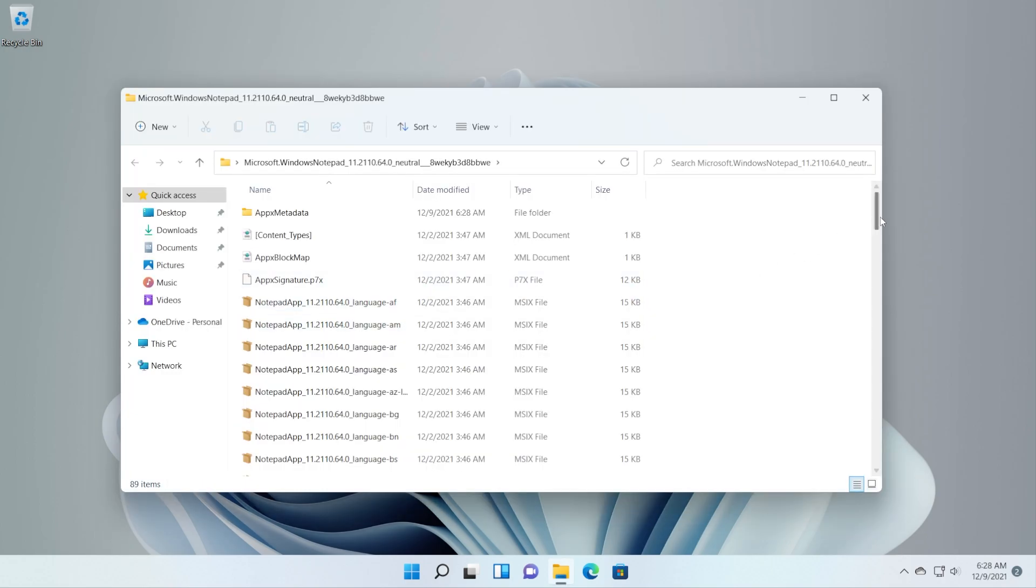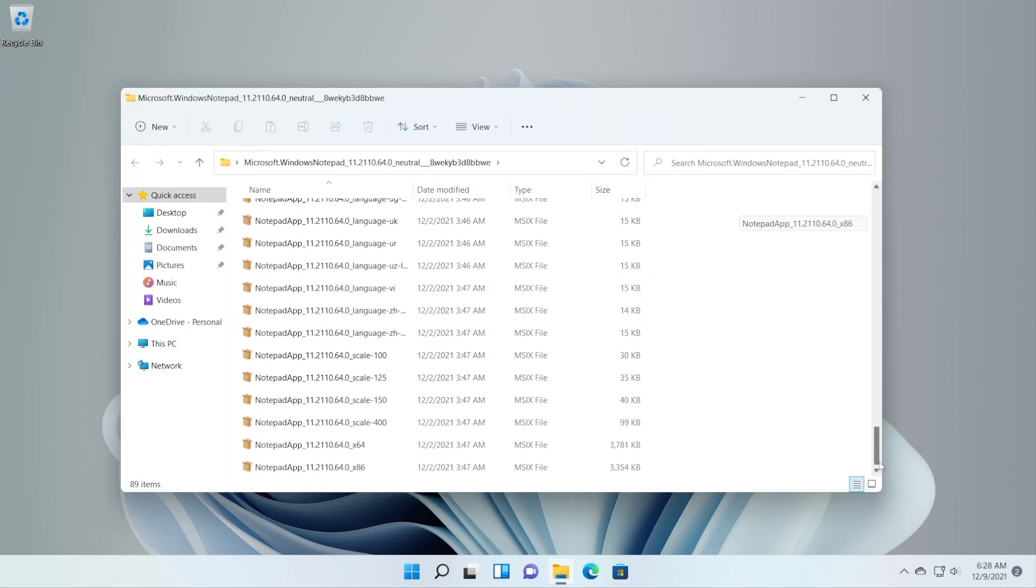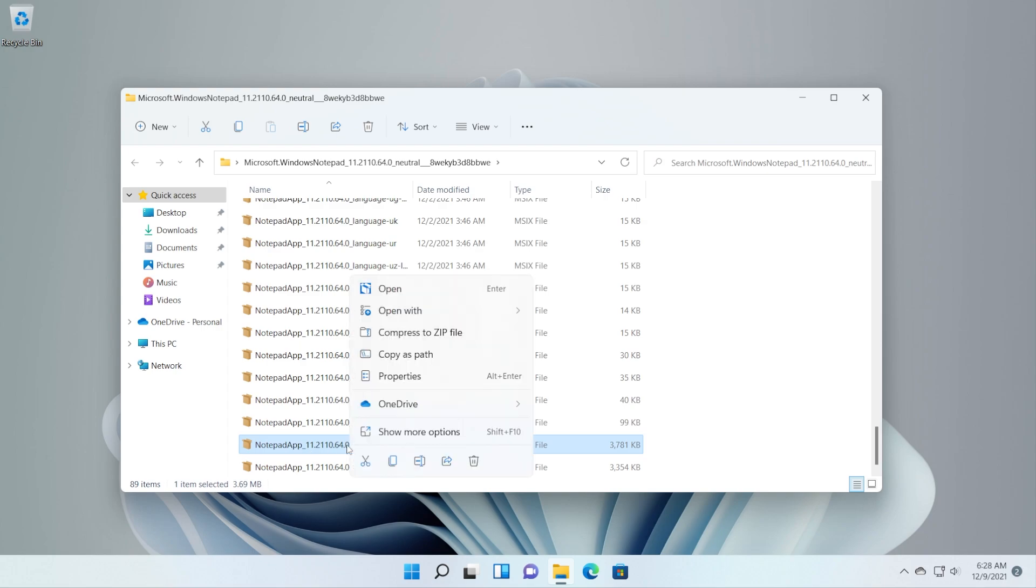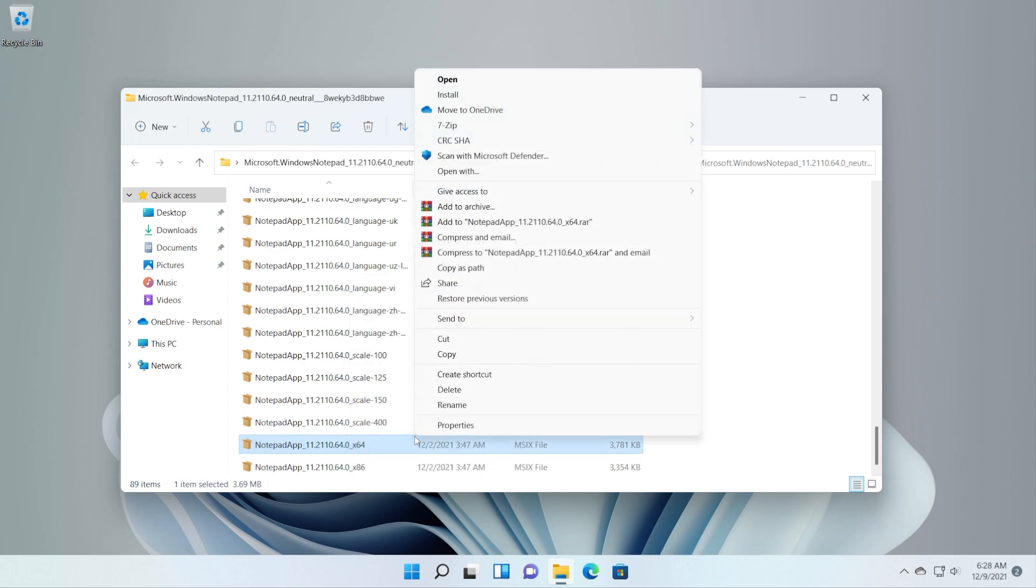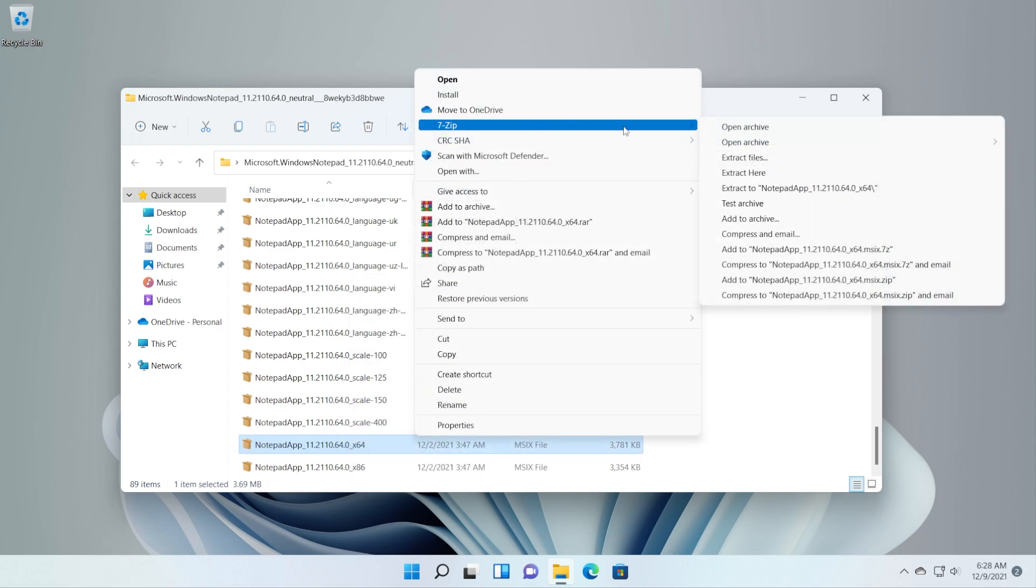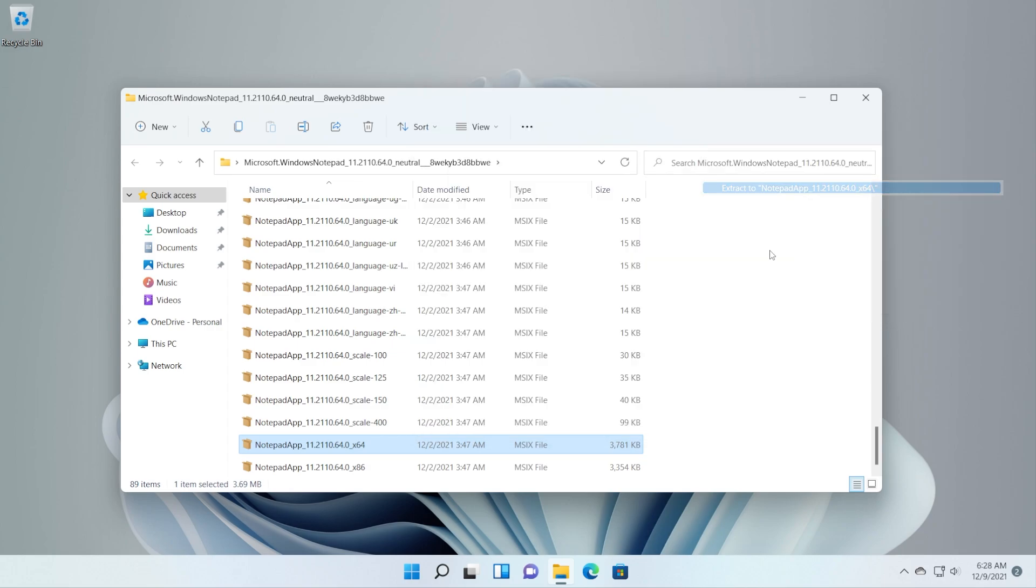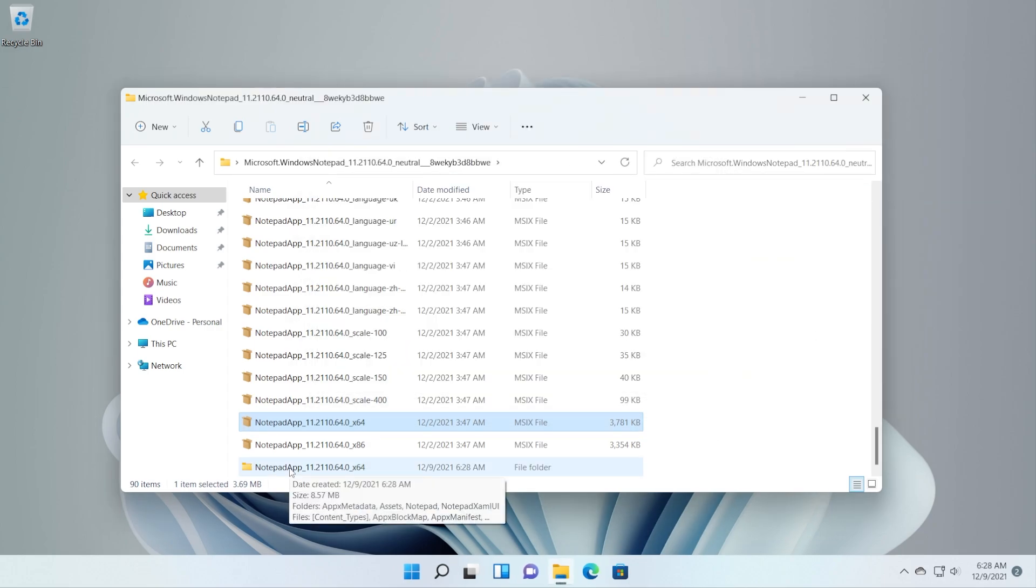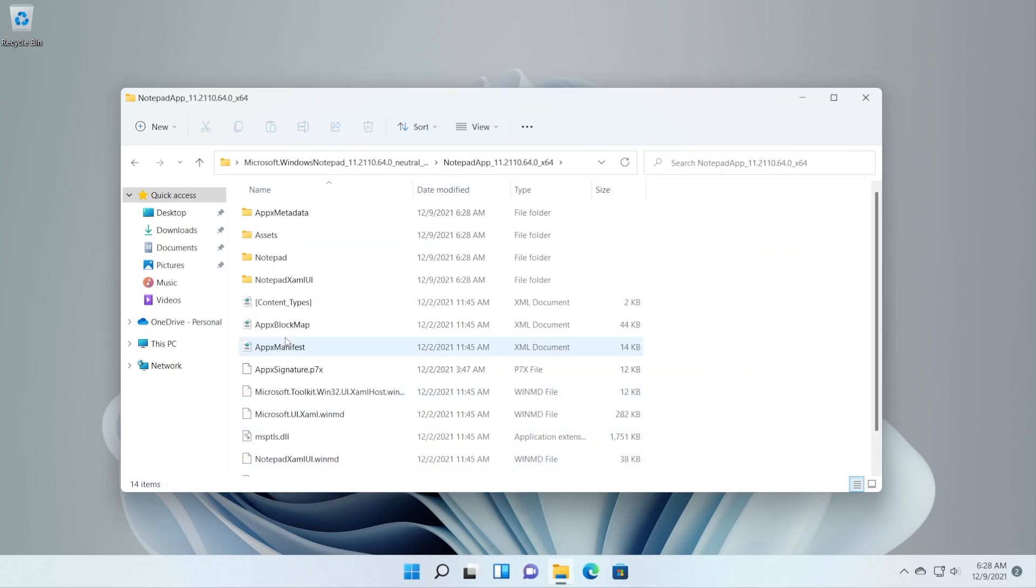Open this folder, scroll down to the bottom, locate the Notepad app x64 package, right-click on it, show more options, 7-zip and then Extract To again. Open up the folder that was created and locate AppXManifest.xml document.